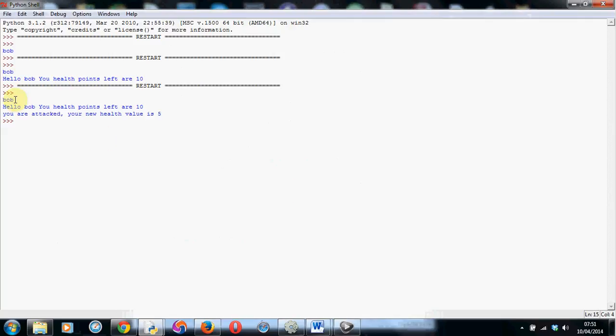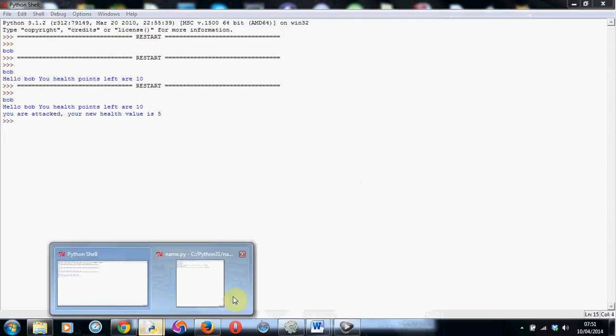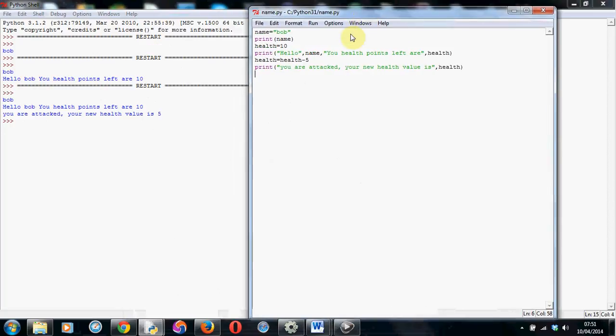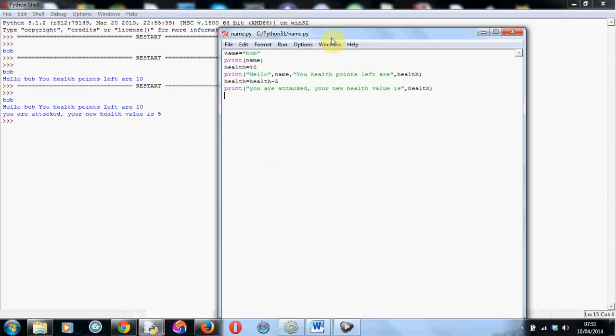There you go. So, hello Bob. Your health points left are 10. You are attacked, your new health value is 5. So we can actually start to make this into a really useful little program and the beginnings of a little game.